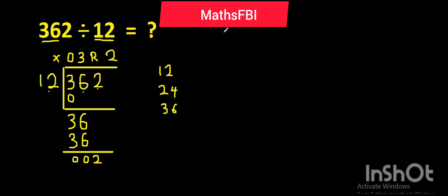All right, let me leave you with another question for you to test your knowledge of long division. I leave you with 305 divided by 15.